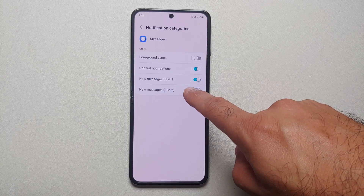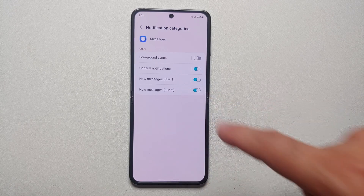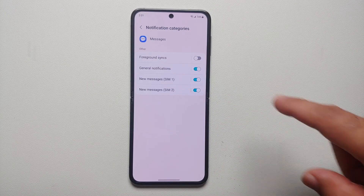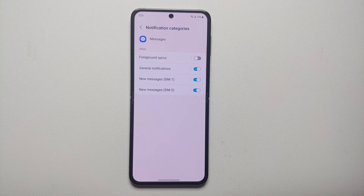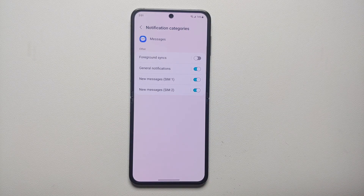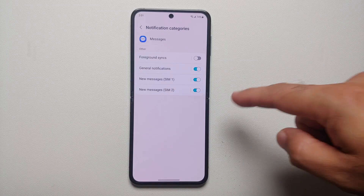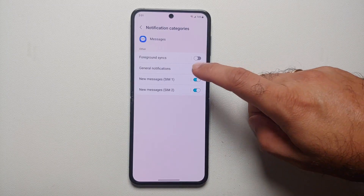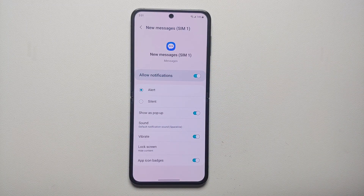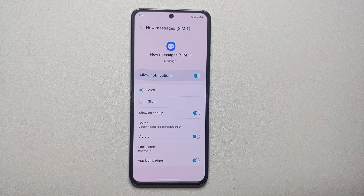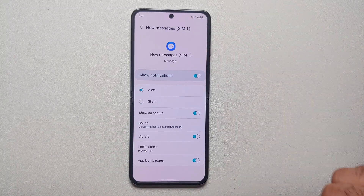You can see that we have an option for New Messages for SIM 1 and for SIM 2. In certain cases, for applications like Facebook Messenger, Facebook, or Gmail, you might have multiple options here. So let's say for New Messages for SIM 1, I want a different notification sound from the Messages application.